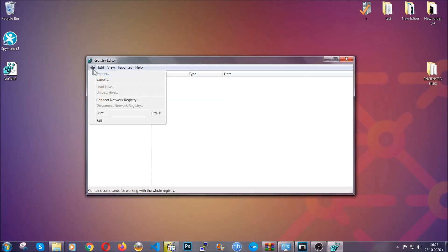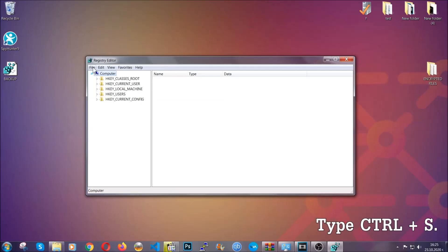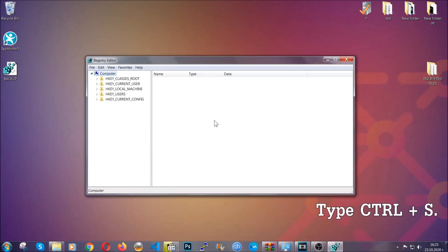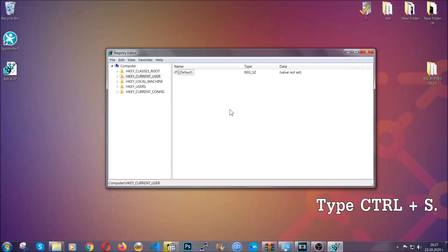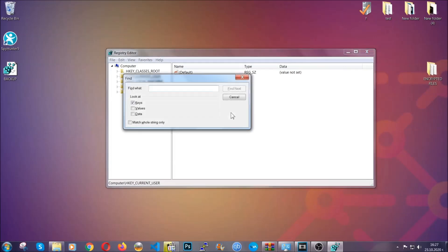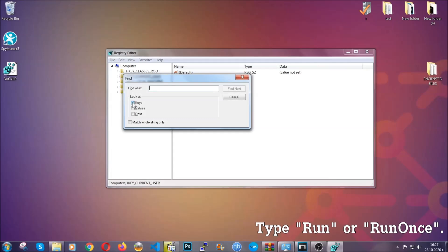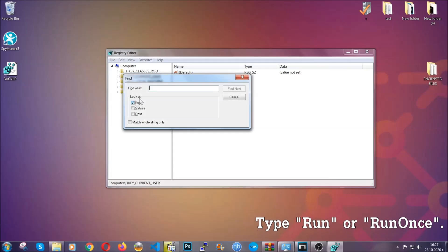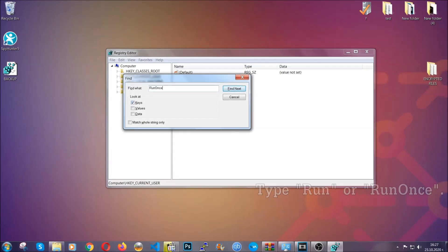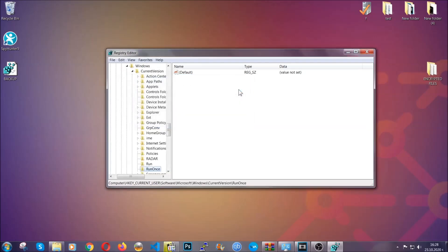So to find any virus registries, you're going to have to type Ctrl and S combinations on your keyboard, and then you're gonna look for specifically keys only. Make sure they are ticked, and then you're gonna look for the run or run once keys. If a virus has set up a key, it's most likely there.